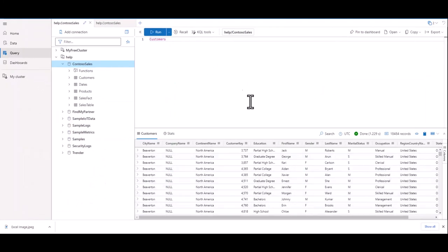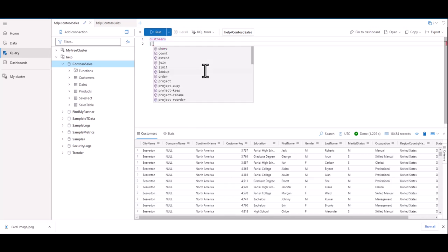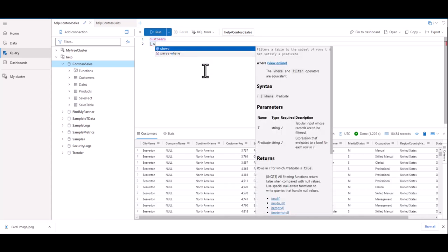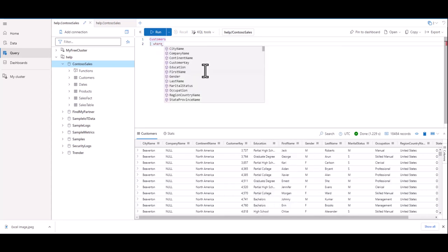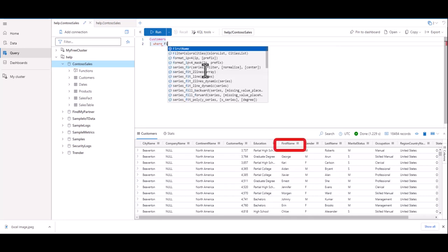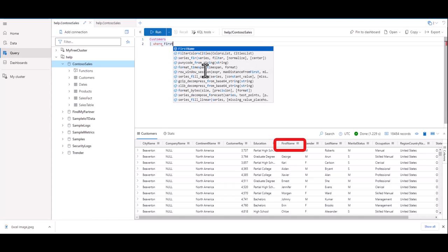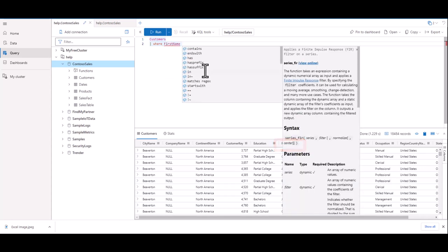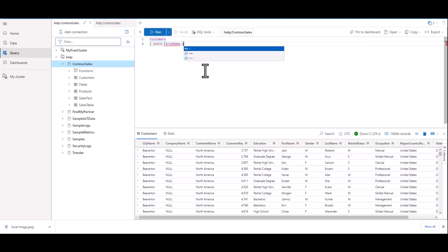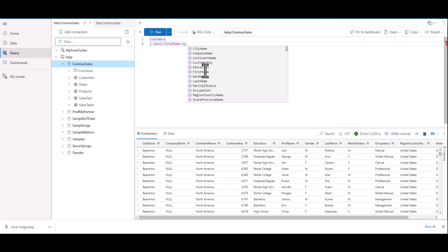On line 2, below Customers, we'll start the line with a pipe character. Then we'll type where in all lower case. Where is used as a filter and is usually followed by the name of a field in which you want to narrow the data set. In this case, let's select the first name field. In this example, let's find all the records where the first name is Peter. We can type it like this.